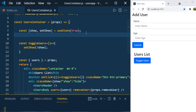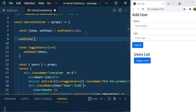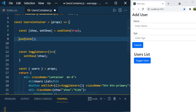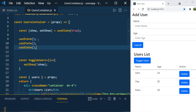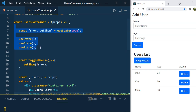Now let's see another scenario of useState. You can define any number of useStates, and each will be executed in order. When there is an update in state, the React component will be re-rendered, and when the component re-renders, these useState functions will be executed in that same order.